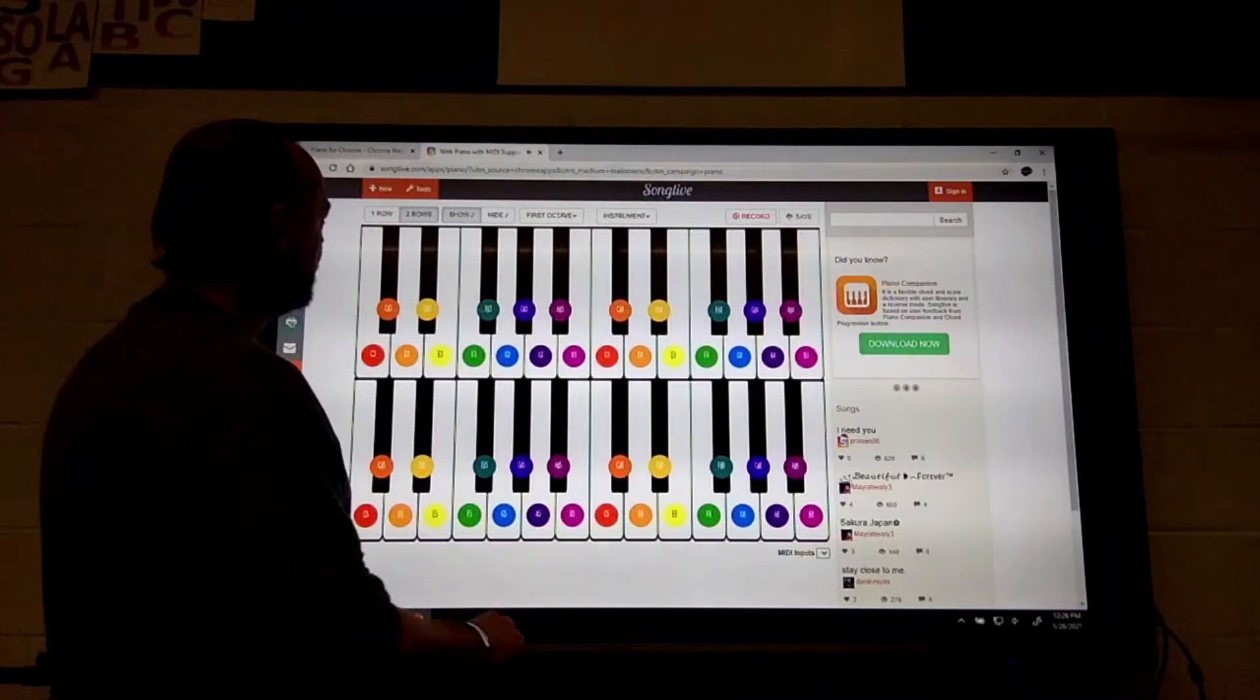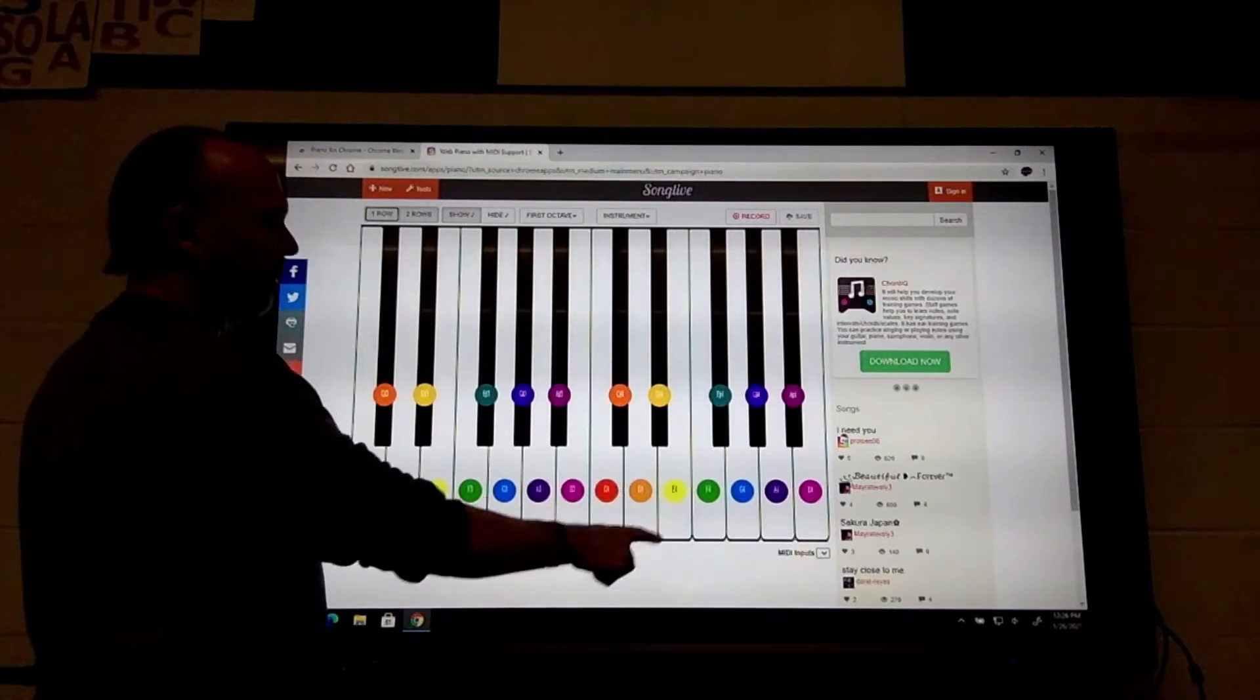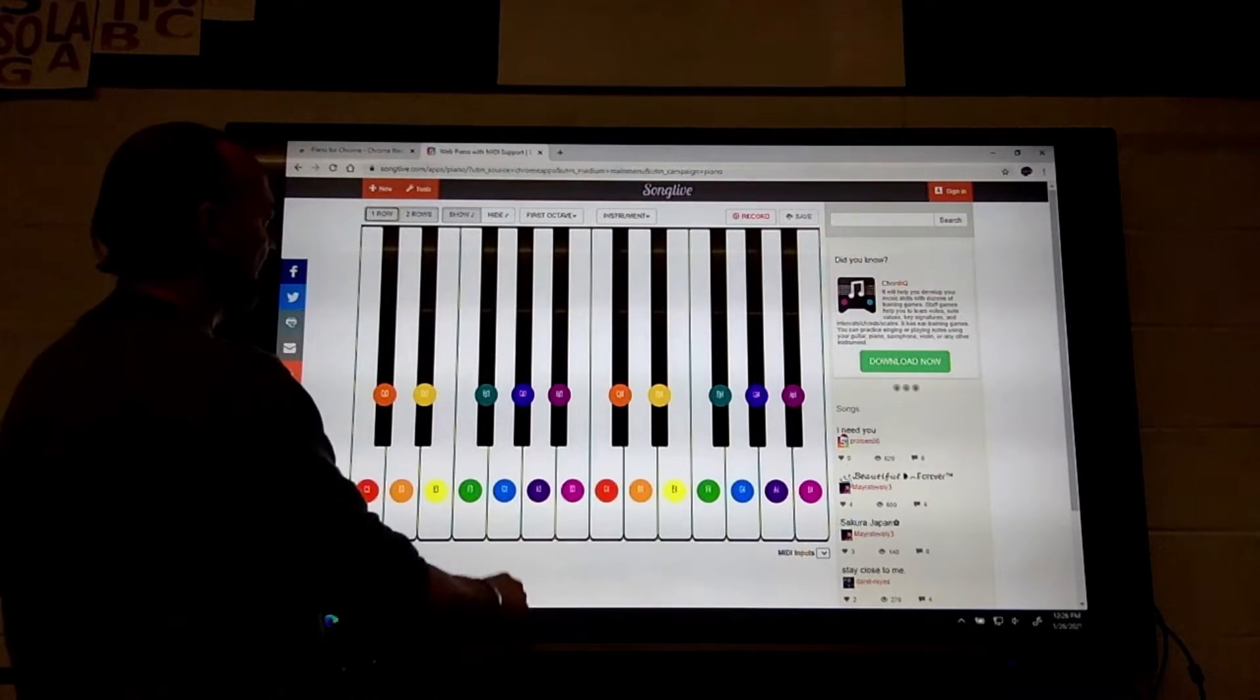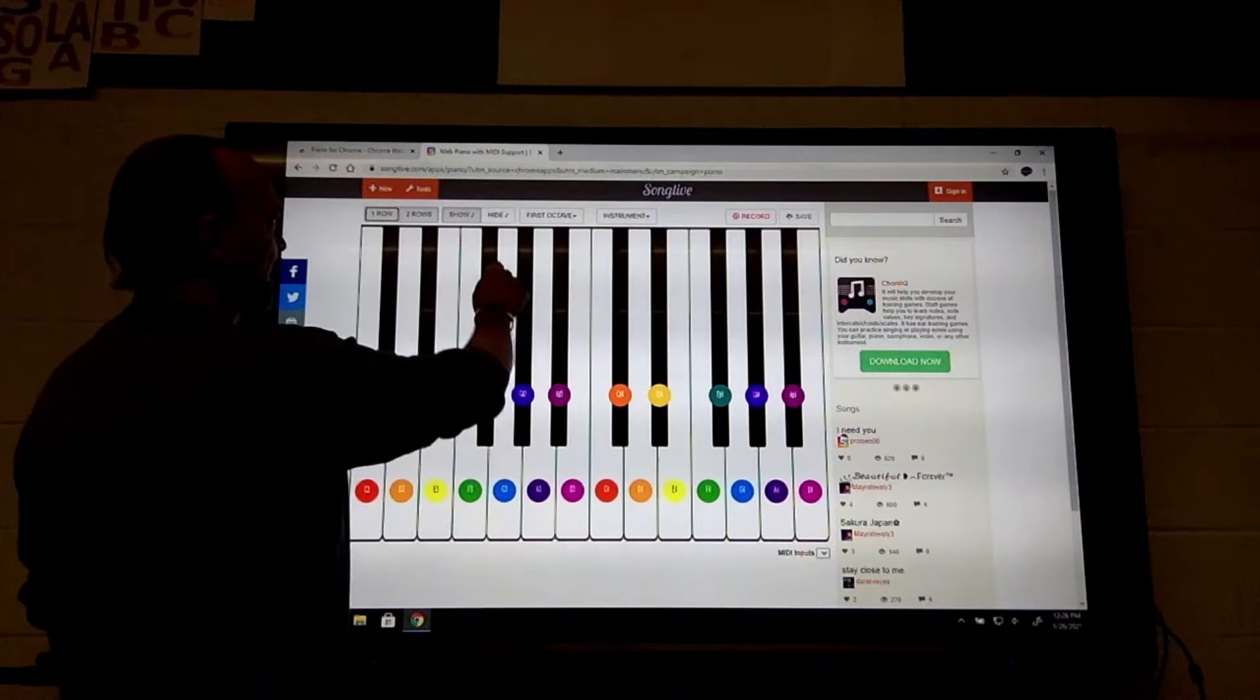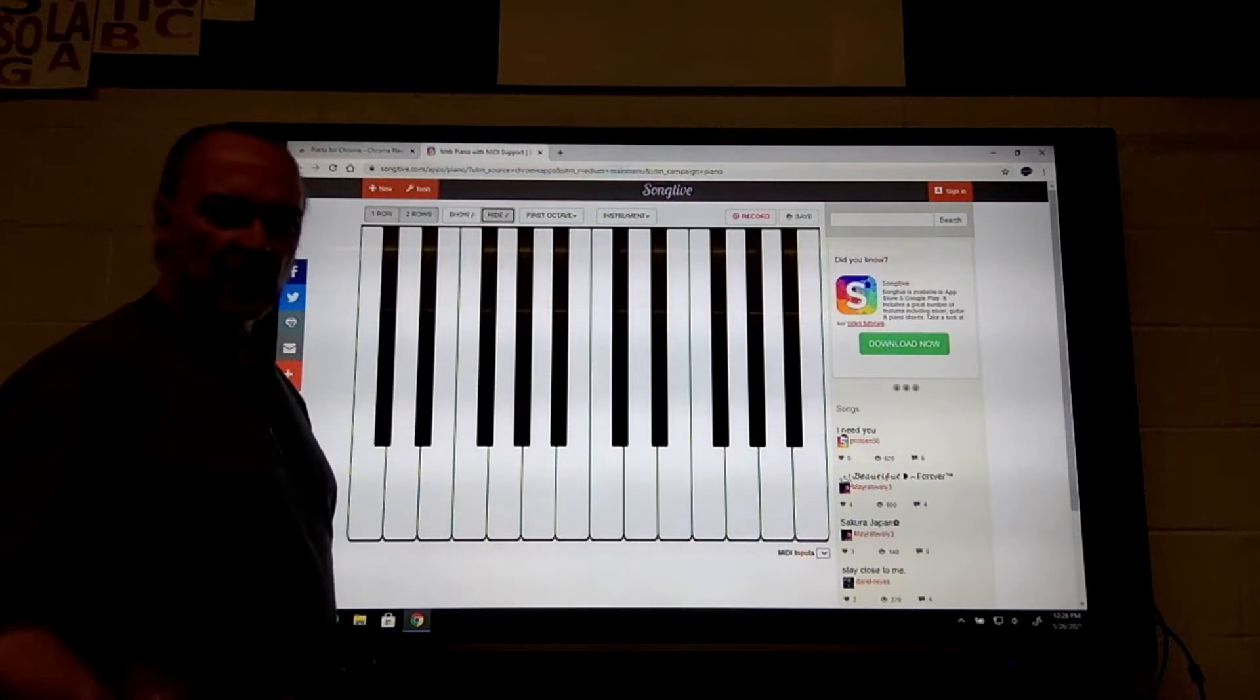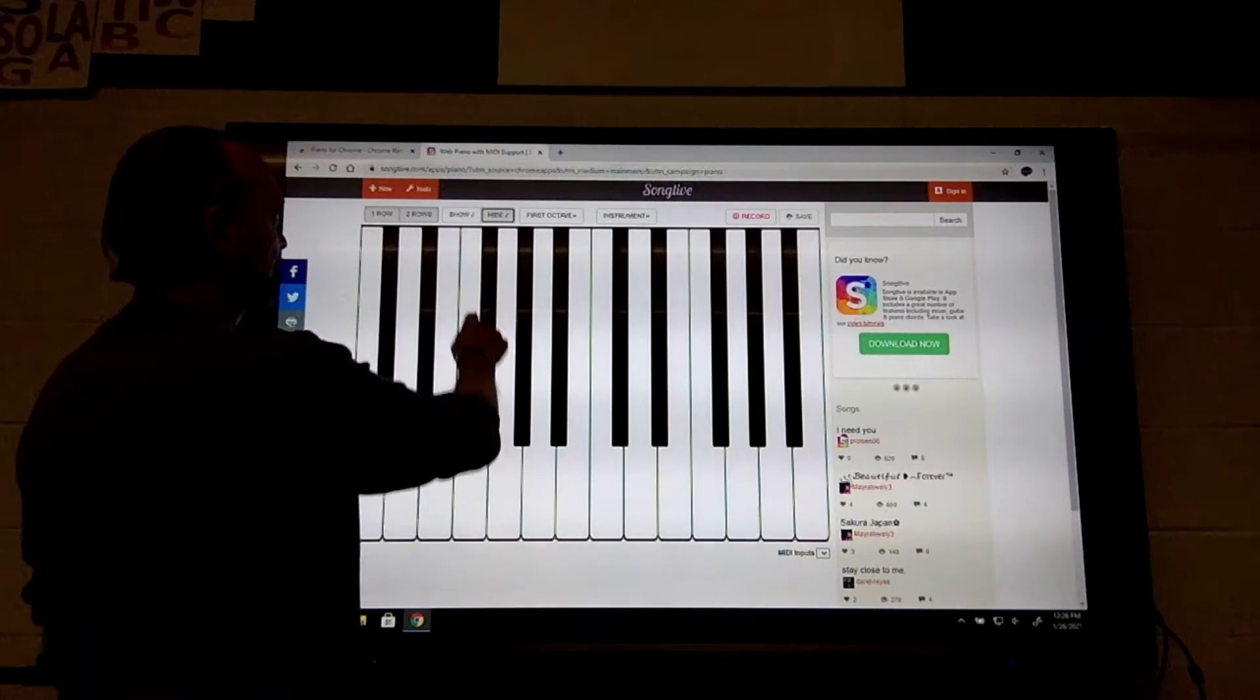You can also turn off the two rows and only have one row of keys in case you don't want to play both of them. You can leave the names and colors on the keys or you can hide those if you want to challenge yourself to playing without having them there.